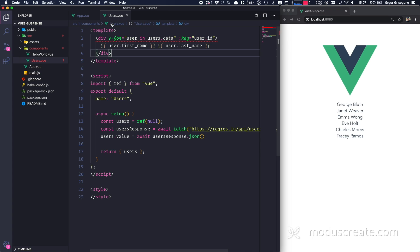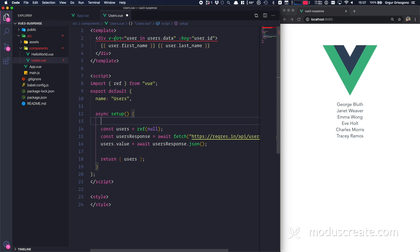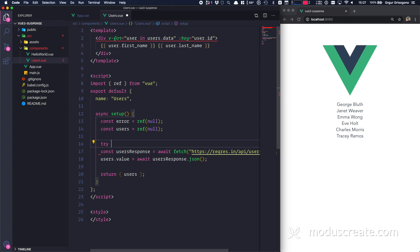Our goal next is to enhance this asynchronous loading because sometimes we run into issues — maybe we're offline, maybe the API returns an error. So let's grab control over that. I'll go to the Users component and create an error ref, initially null, then wrap the fetch in a try-catch block. I'll set error.value to the caught error and return the error ref.